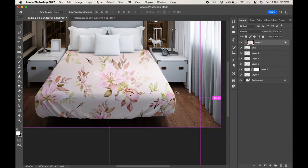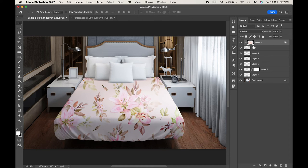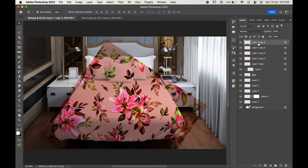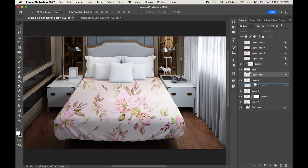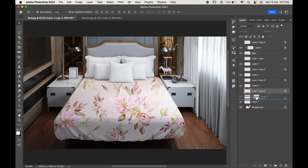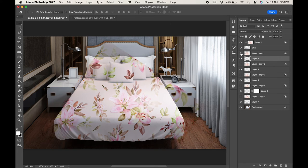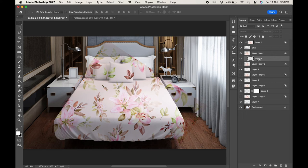Similarly we will place our design on the pillows as well. Make five different copies of the pattern layer. Bring them above each layer. Now create clipping mask of each of the pattern. Just press Alt or Option between the two layers you want to clip.